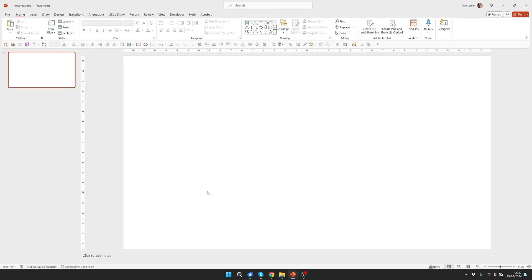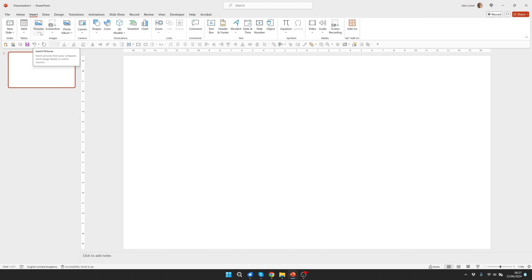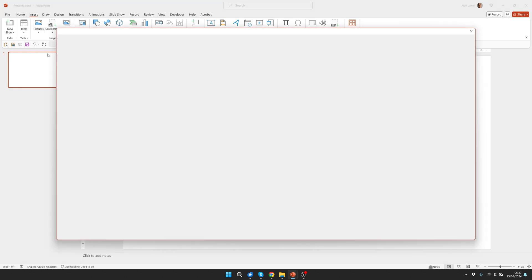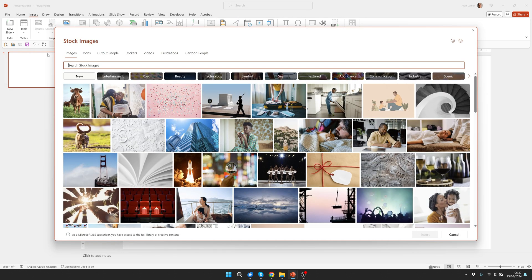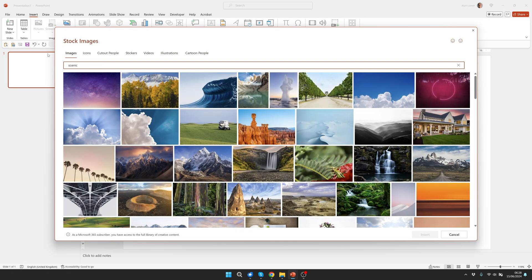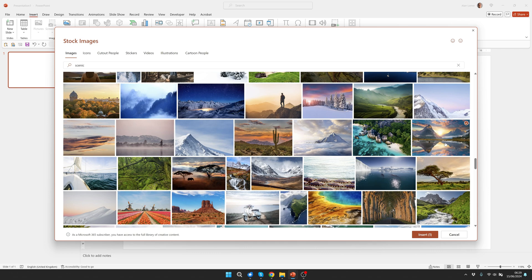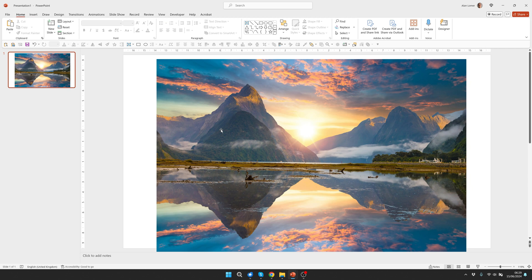Now let's add our photos. We'll go to insert. I'm going to quickly add them from the stock library. You can get them from anywhere you want. I'm just going to add six images. I type scenic. You can tick all six photos or however many you want and click insert.